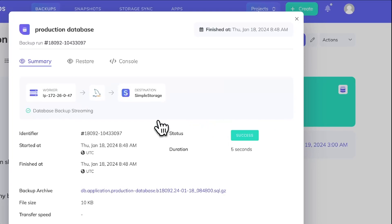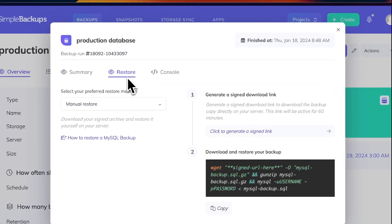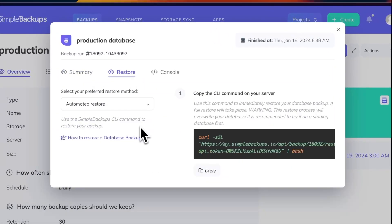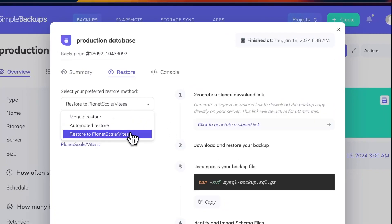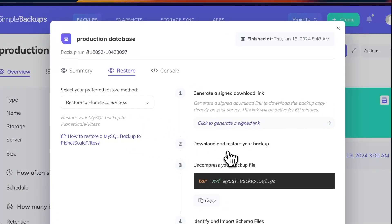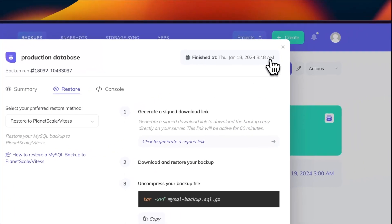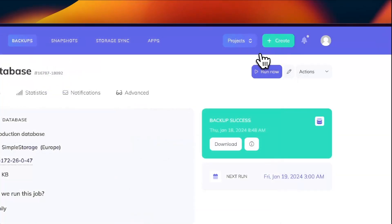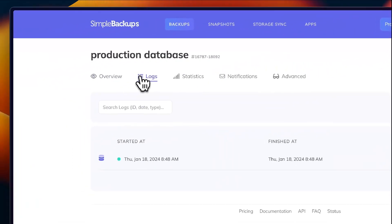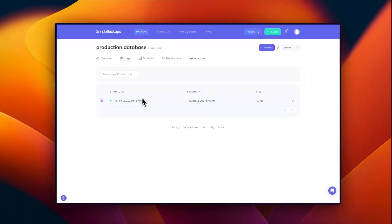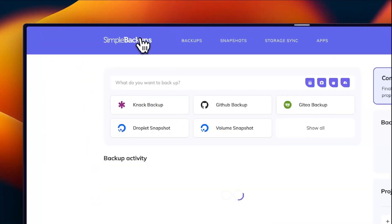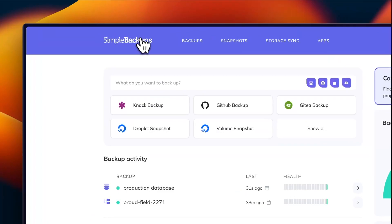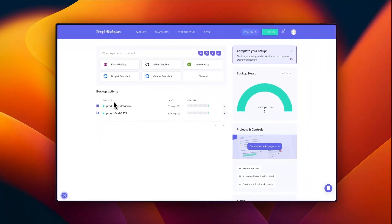Once the backup is done, we can go to the restore tab and view a preferred method of restoring the database backup. We have an automated restore option, we have a Planescape restore option and the manual restore option. You can also view logs and you can select which backup you want to restore for up to the retention limit you've selected in your backup.